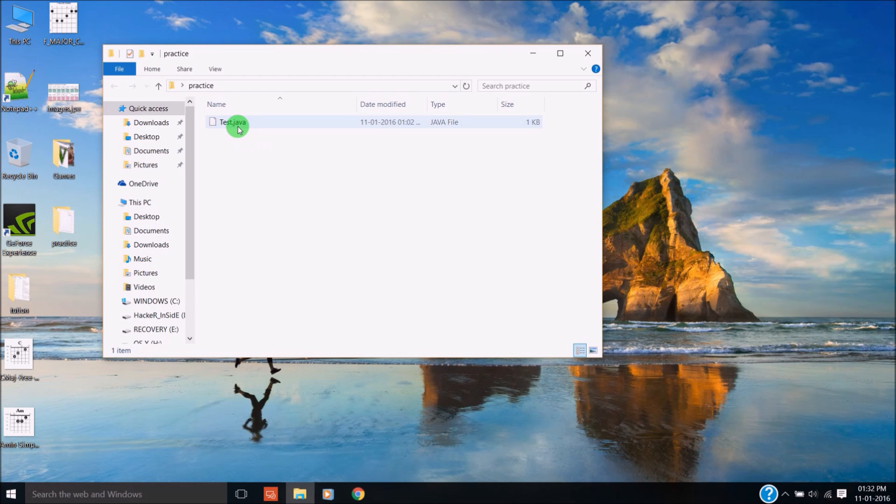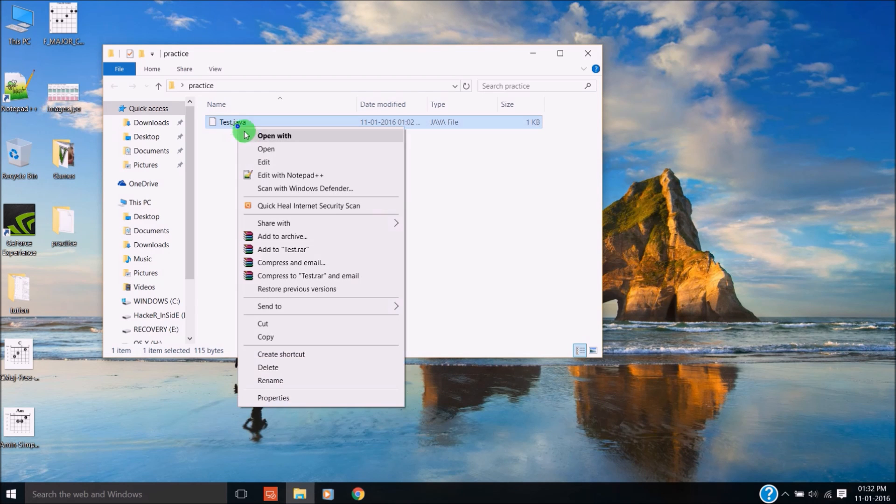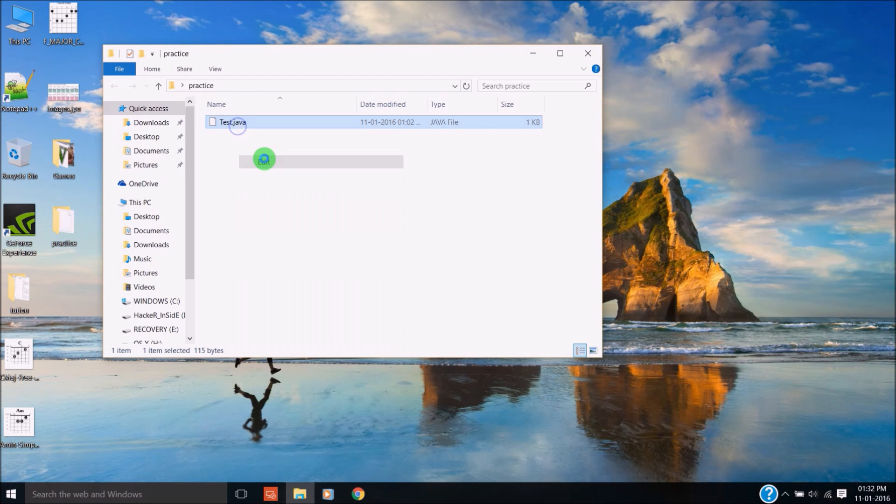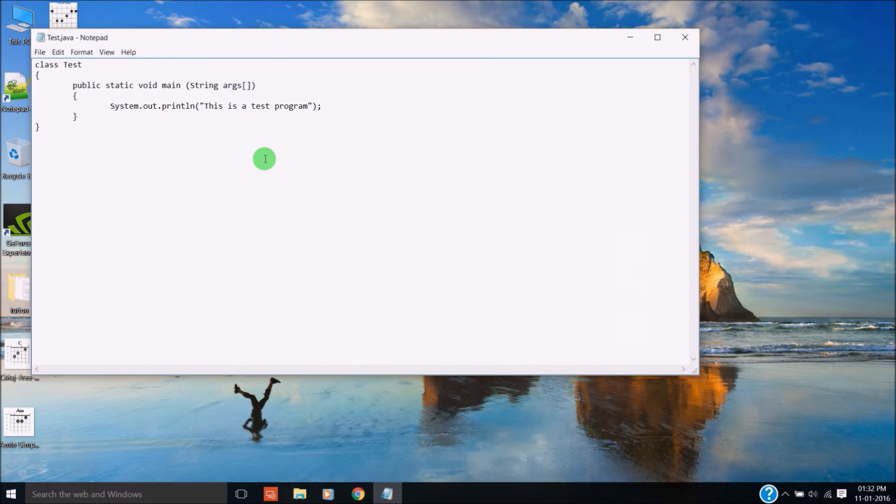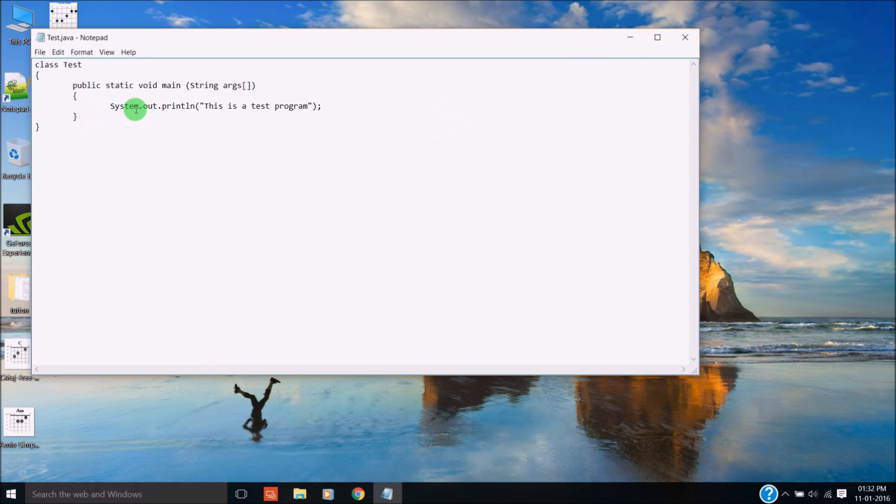So this is a test.java program for sample. This is a normal Java program. The output will be 'this is a test program.'